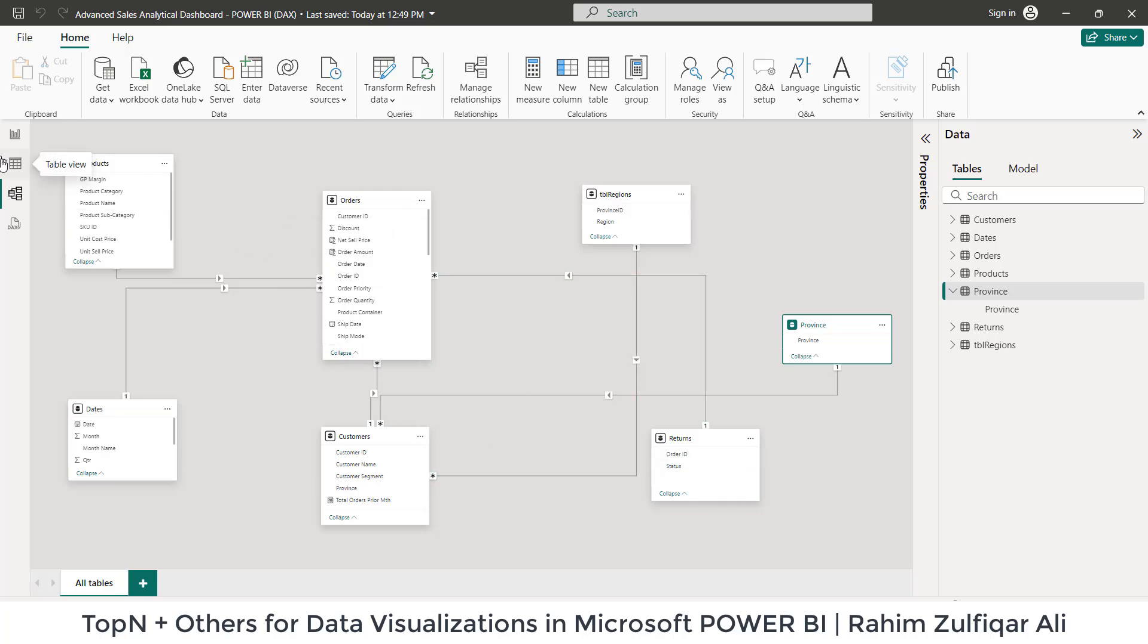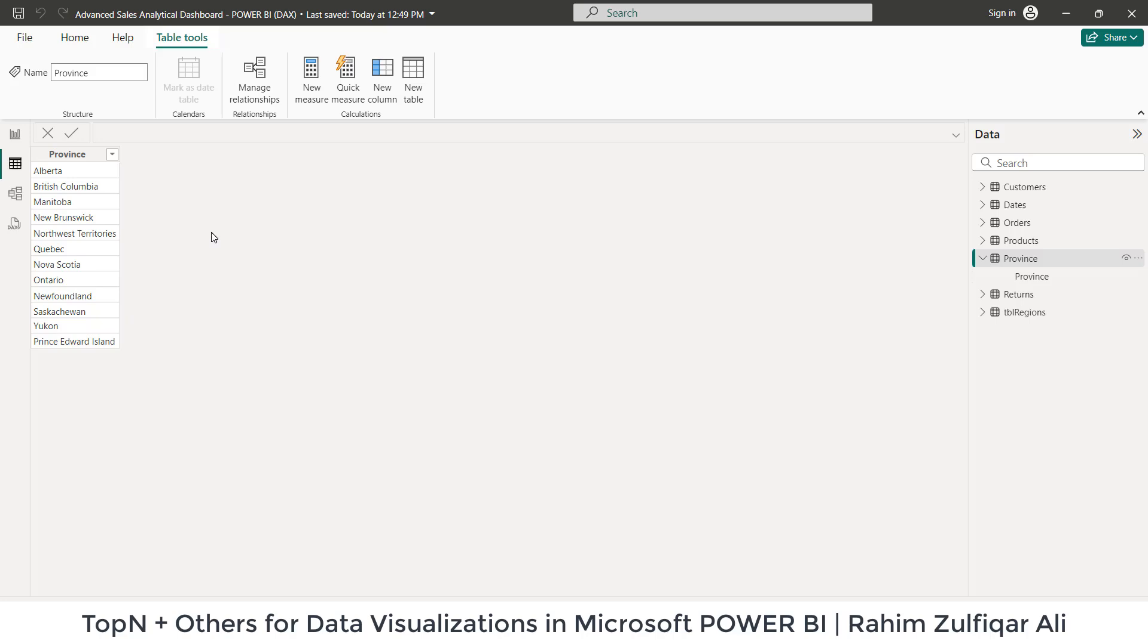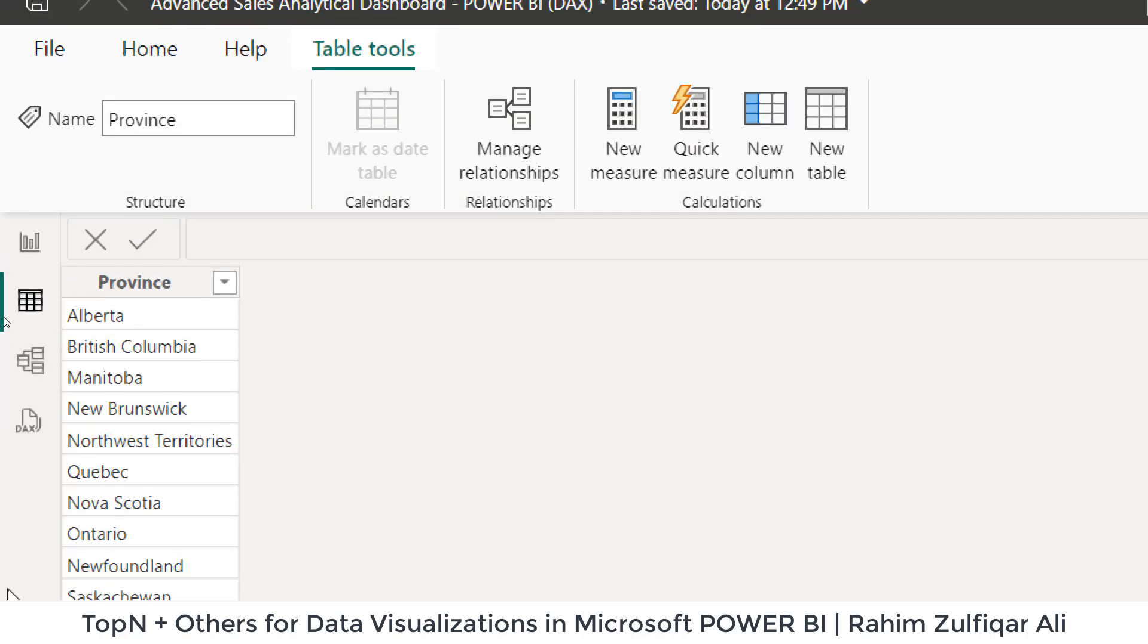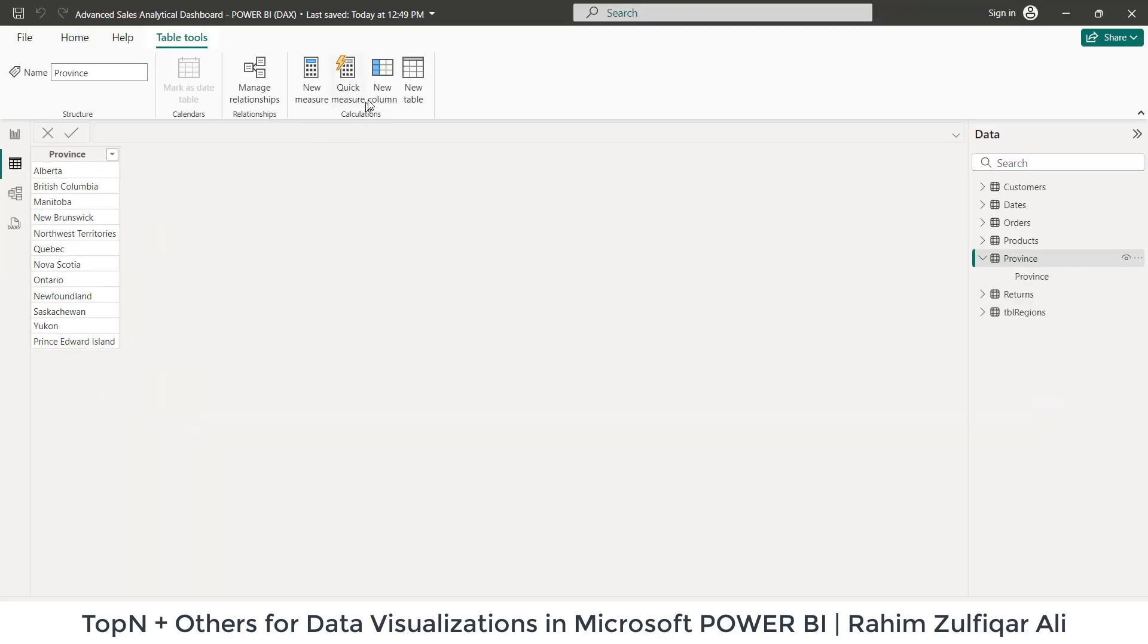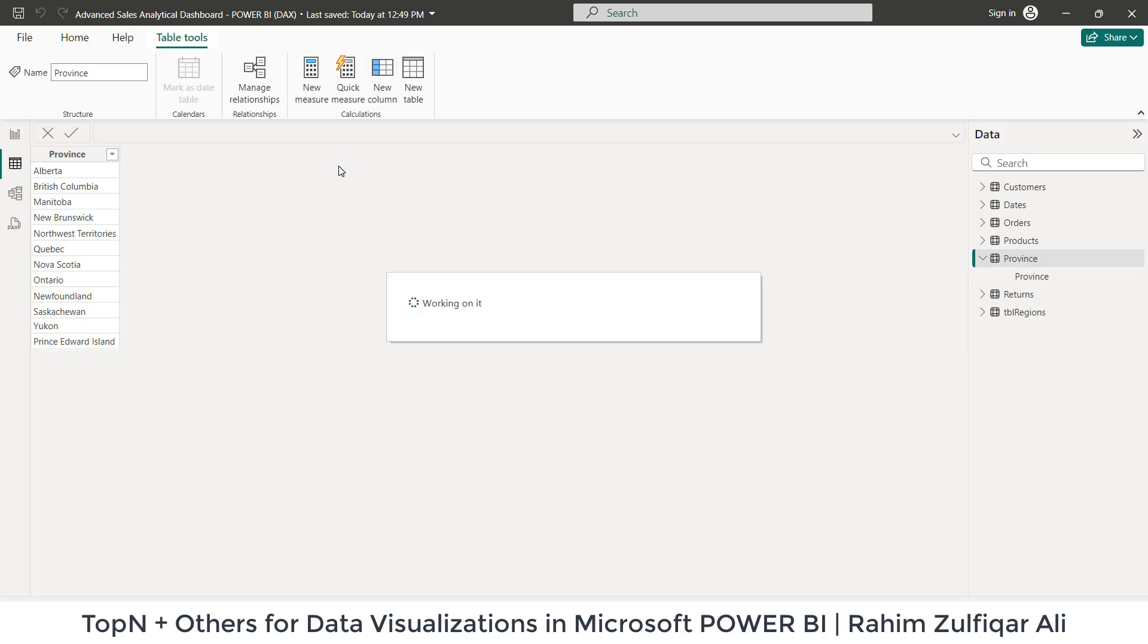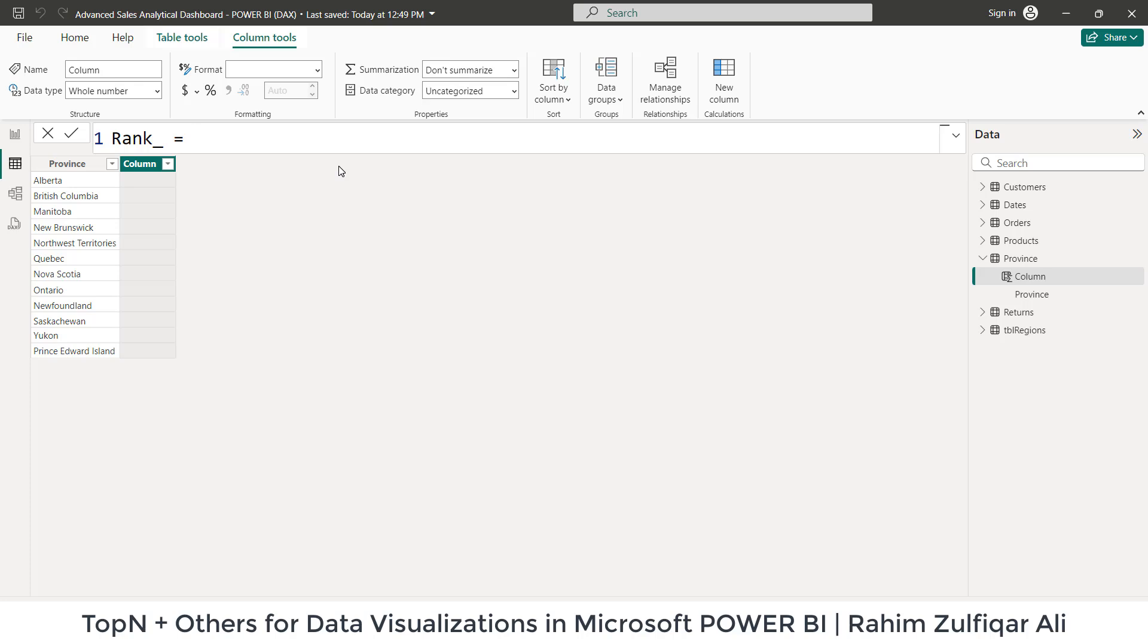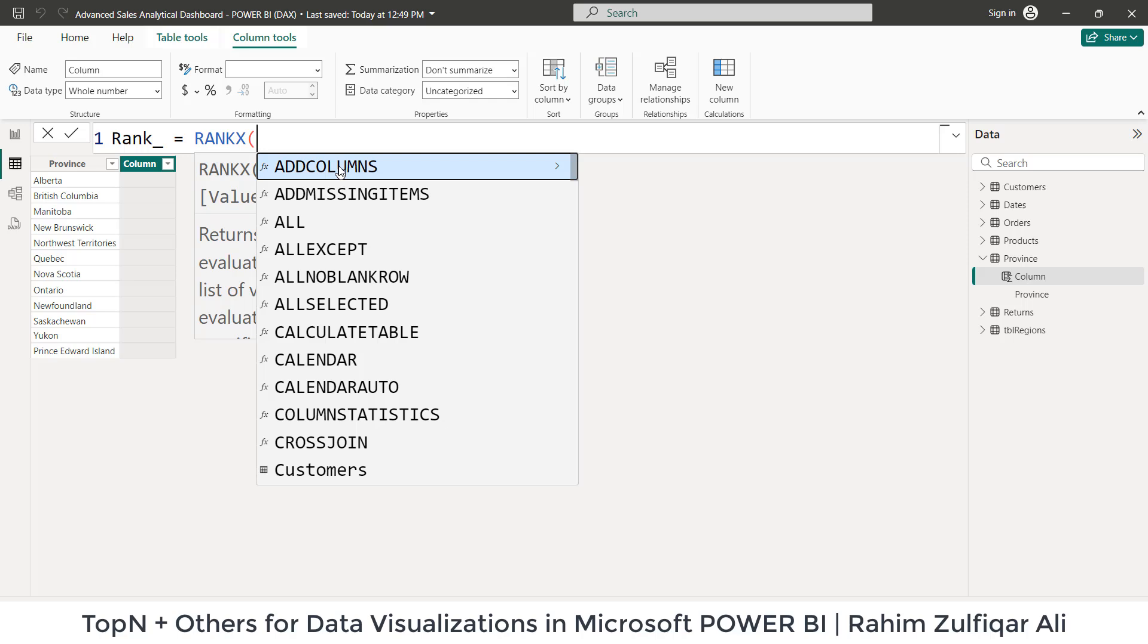So let me guide you how to do that. I will come in the table view where I have a table named as province. And in this particular table, we just have one column named as province. And this is a dimension table. So all the names are unique. Now what we are required here, the first calculation we need to perform is to have a new column here, and we will rank each of the province. So let's do it. I will click on new column.